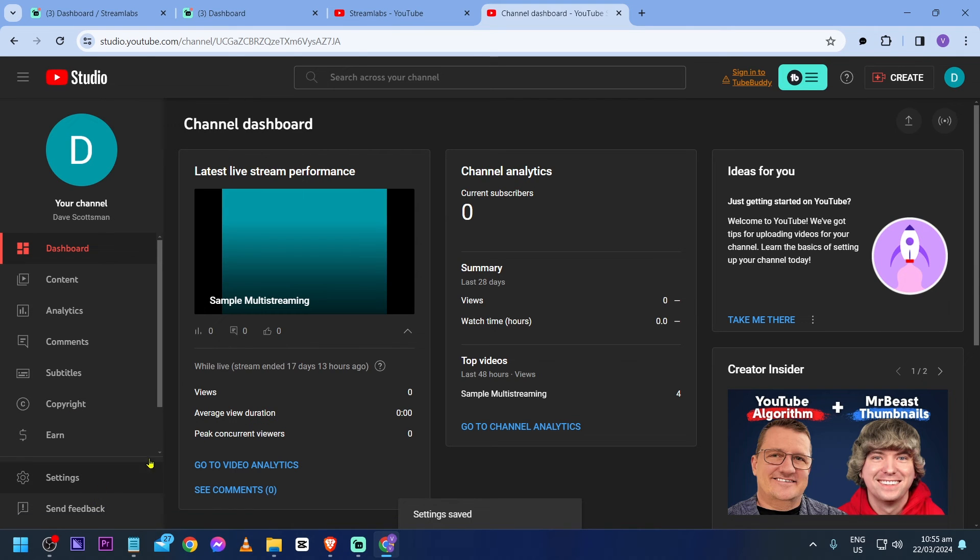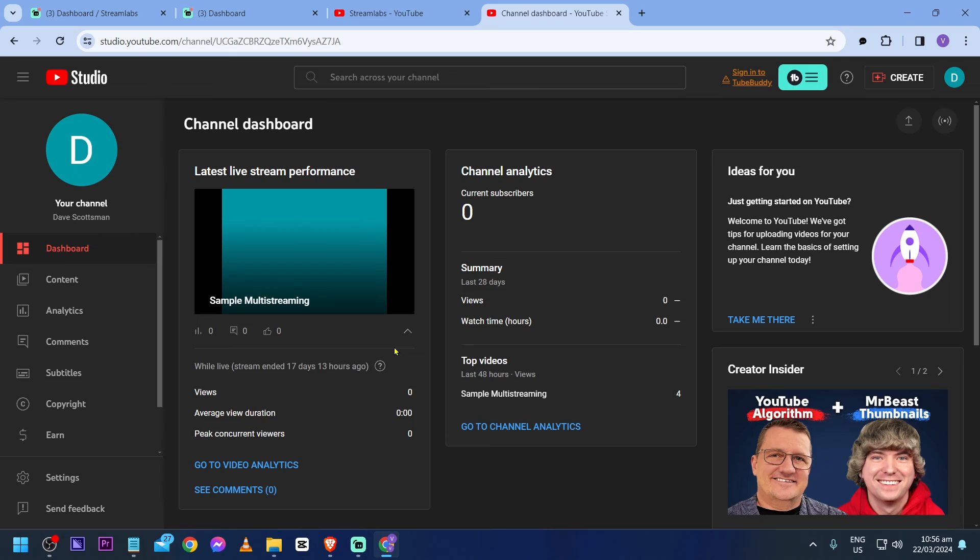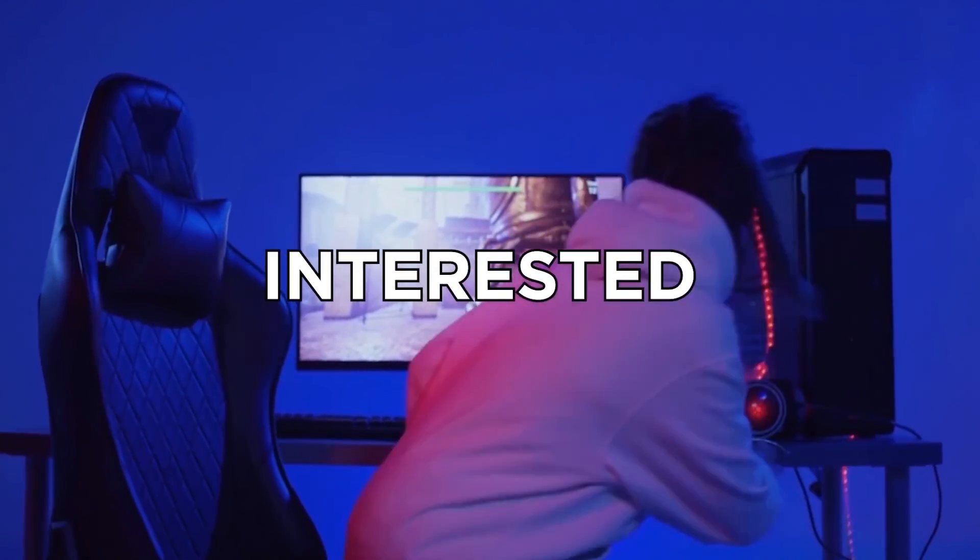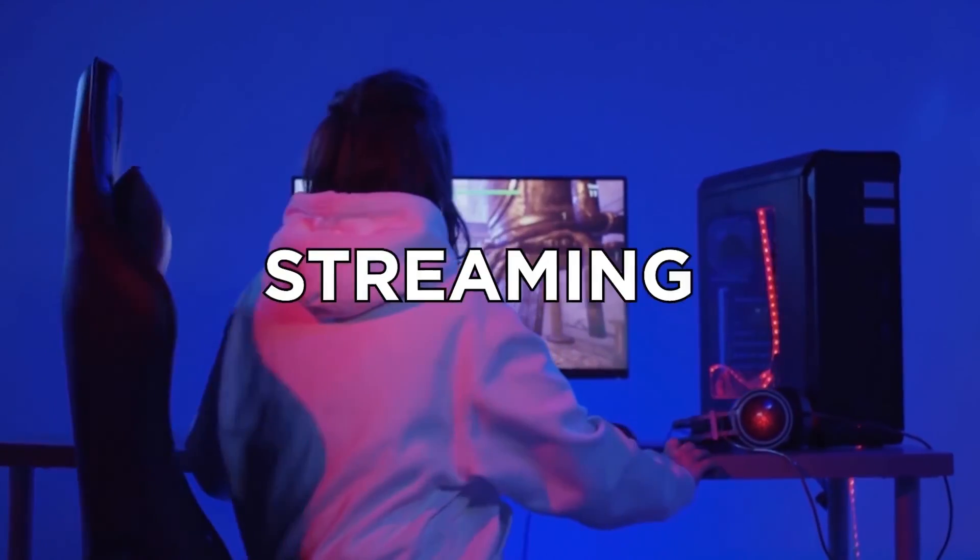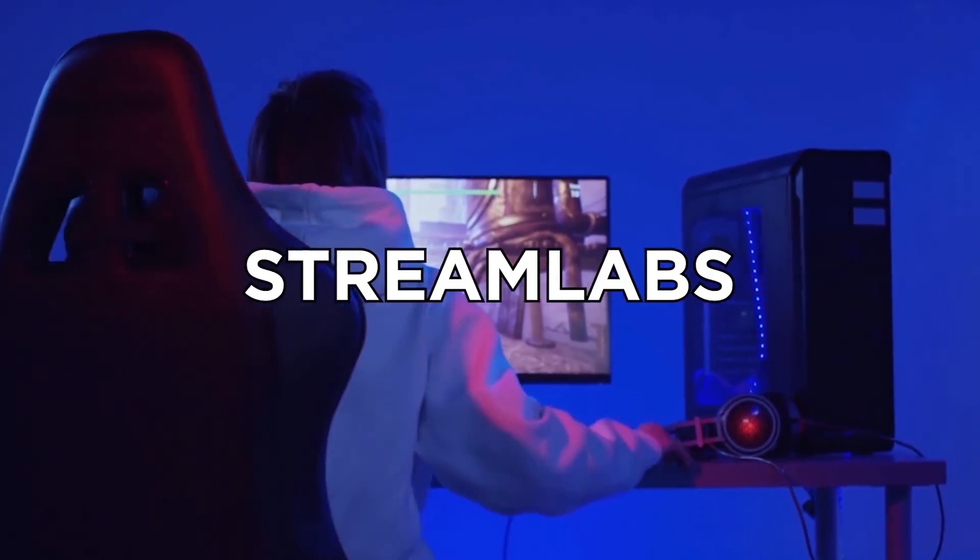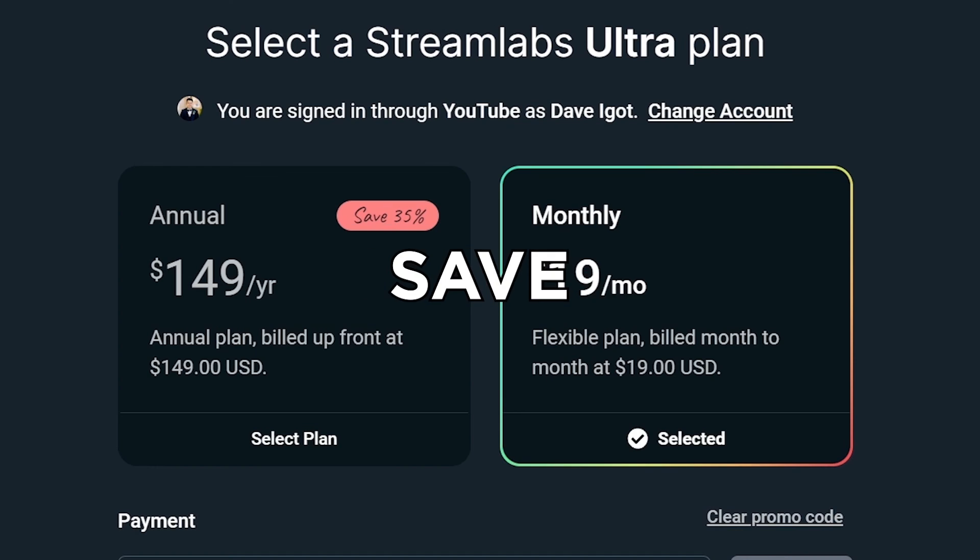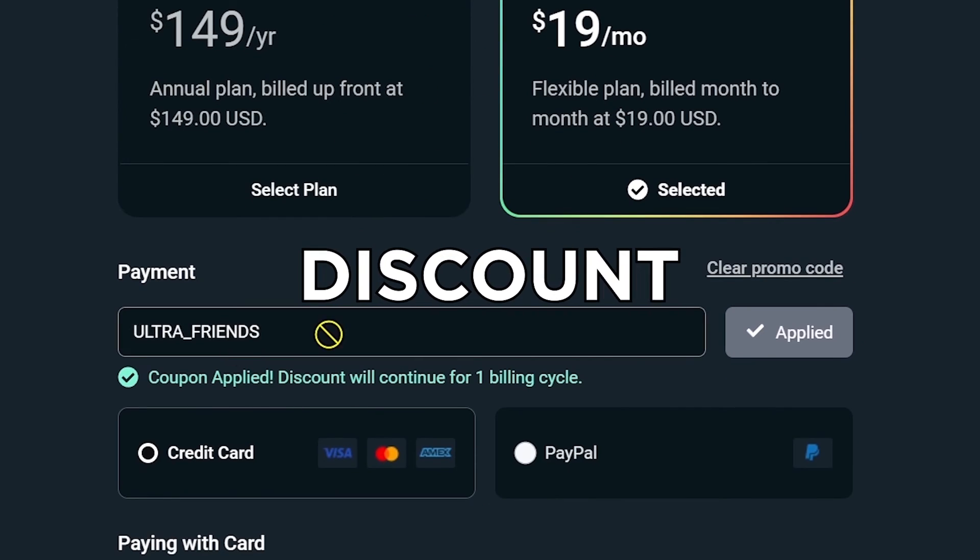So you can go ahead and start your live this time and expect to see Streamlabs chatbot in there. So congratulations, everybody. That is how you are going to add Streamlabs bot to your YouTube channel. If you're interested in kicking off your streaming career with Streamlabs, click the link in the description box to save yourself up to $20 of discount.